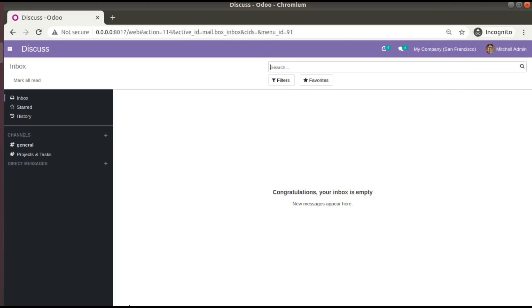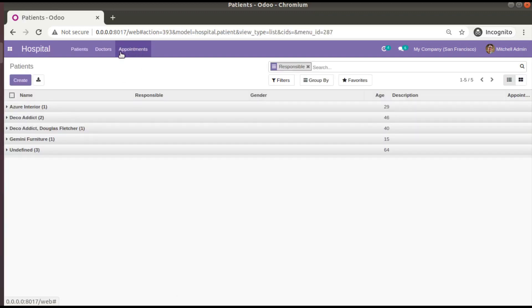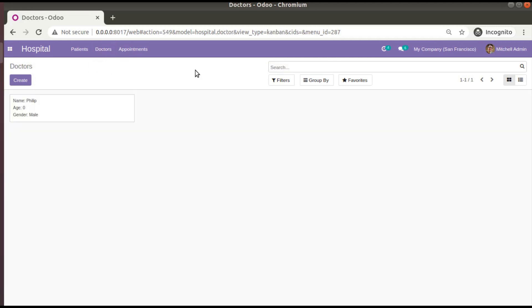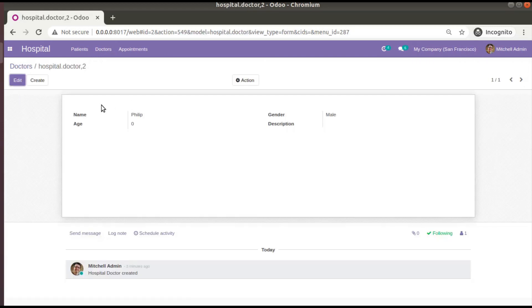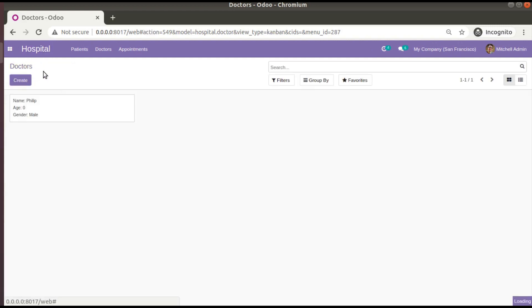Hello, good morning. Today in this video we are going to discuss the rec_name in Odoo. Currently on screen you are seeing Odoo version 14 Community Edition where we are continuing our Odoo 14 development tutorials. If I go to the hospital menu, you can see we have added a new model called doctors and its views — a kanban view, tree view, and form view.